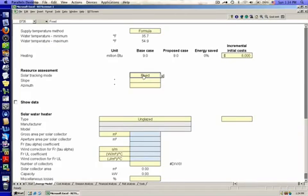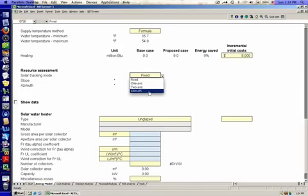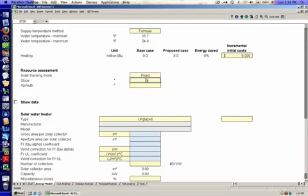Going down to specify system information, the solar tracking mode is fixed. You can also have tracking, but I don't know of any solar water heaters in Wisconsin that track the sun. If there were such a system, I don't think it would catch on and be used by multiple installers very quickly — it would probably be patented and be an exclusive item.